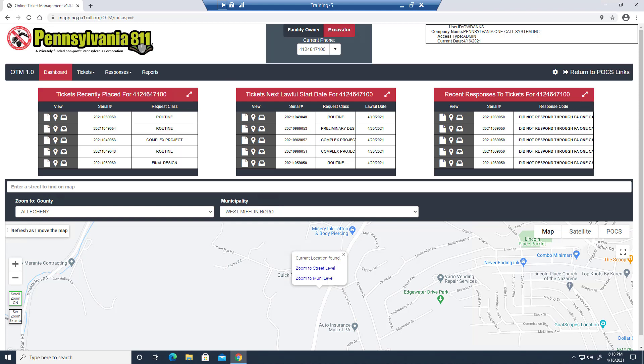So that's the DimeStore overview of our newest application online ticket management. If you need any help navigating the application, reach out to your local damage prevention liaison. We're happy to help.